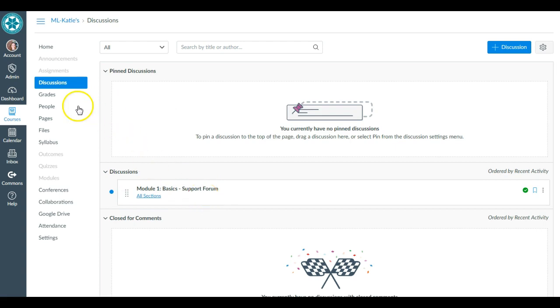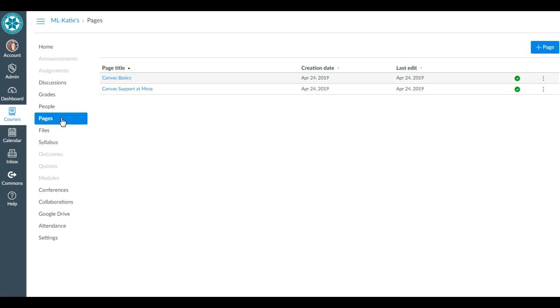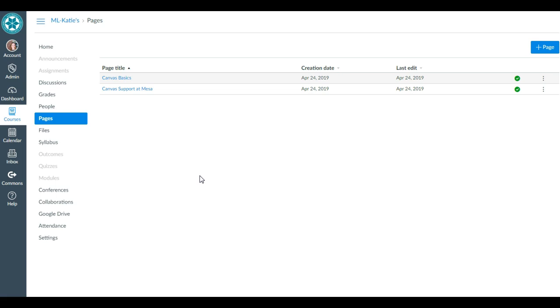And I should see two pages—boom, boom—so those ones just got copied in. Okay, so that's how to copy from one course to another on the same Canvas instance, and a little bit of how to do it across Canvas instances and even from Blackboard. I hope that helps.